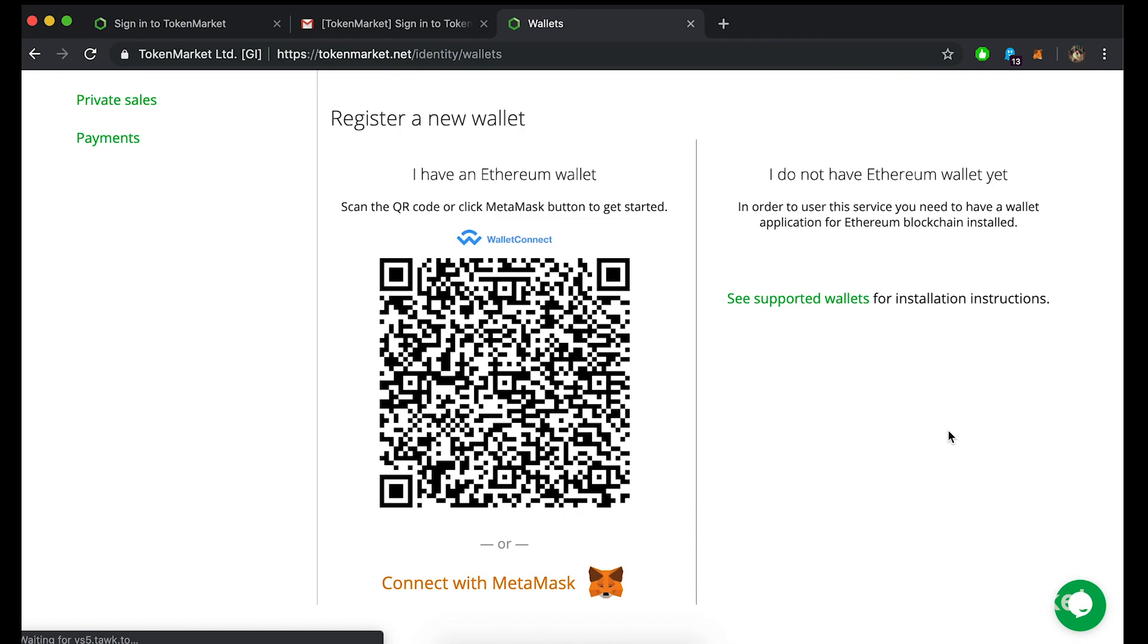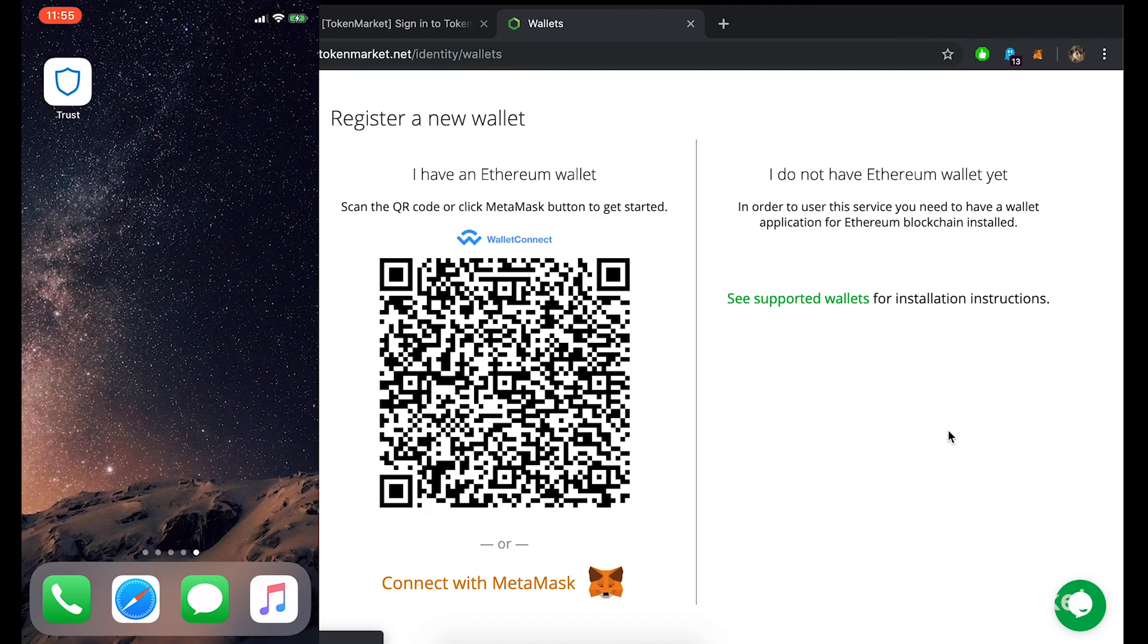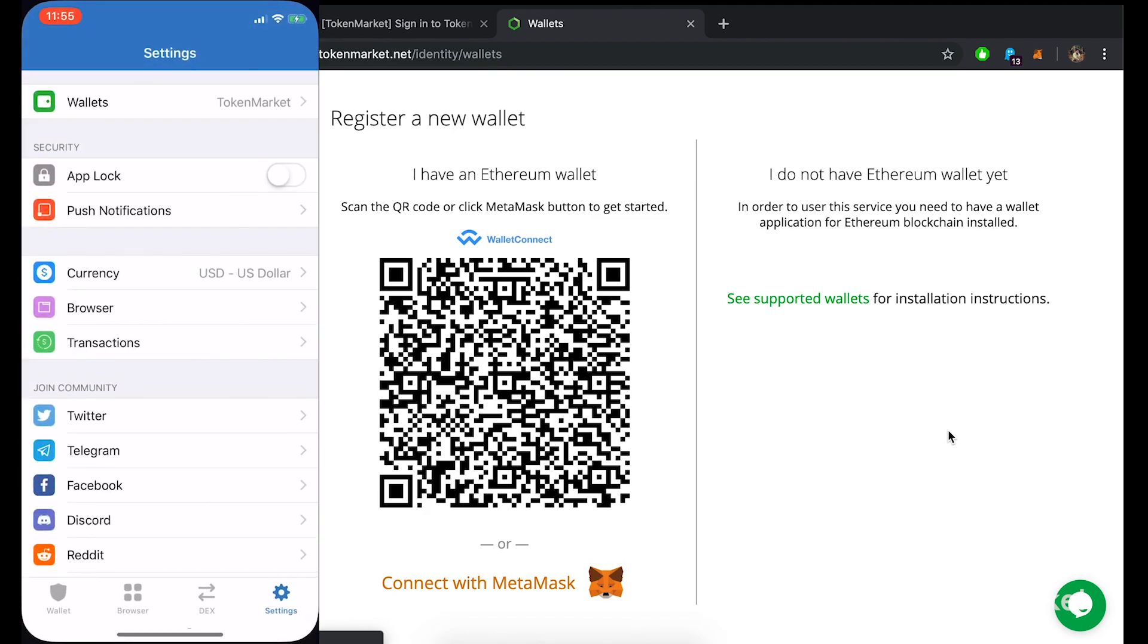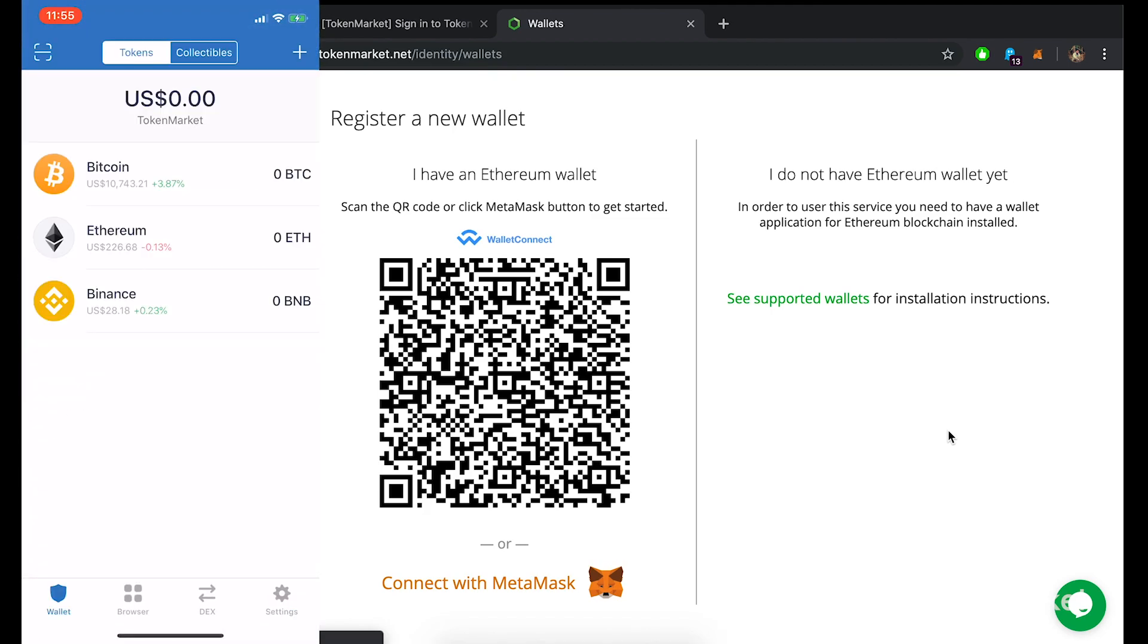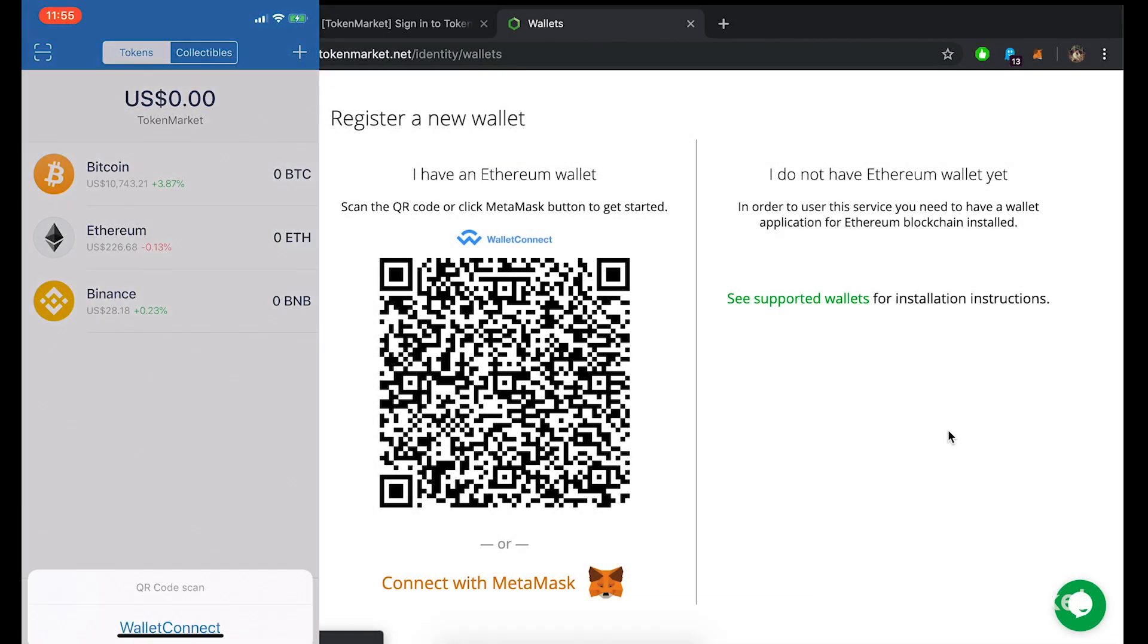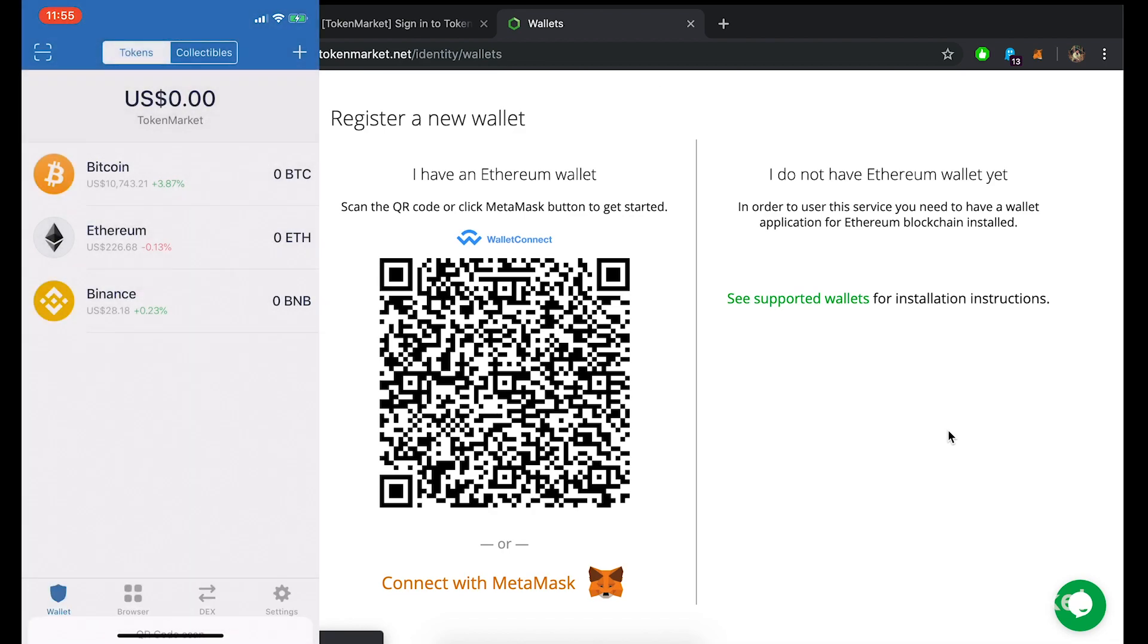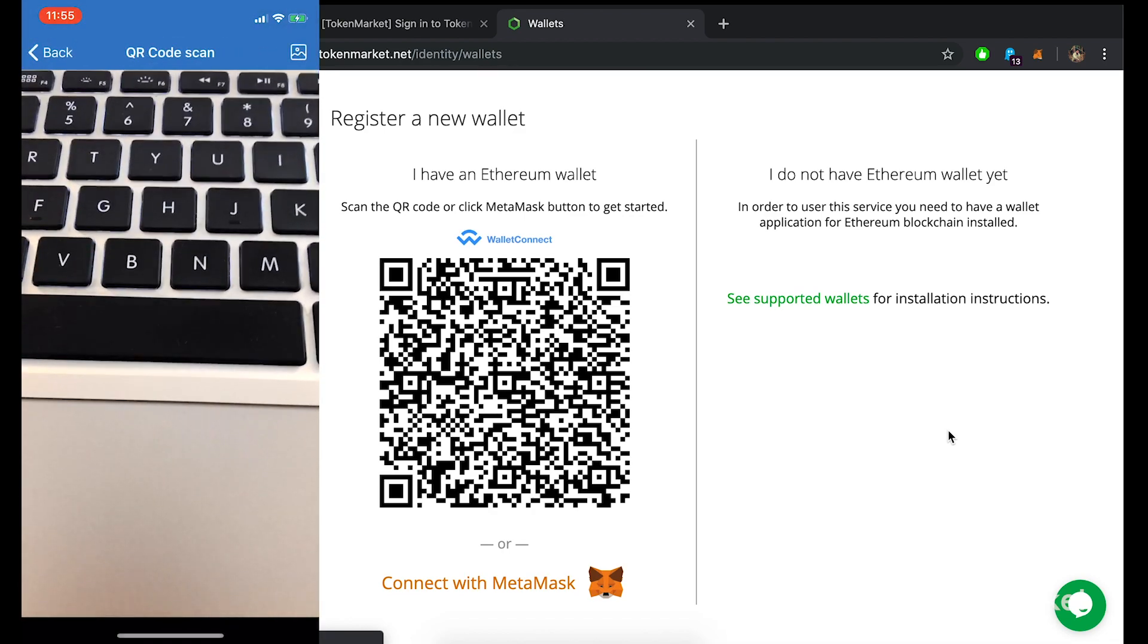You will then need to access your mobile device and open up your TrustWallet app. You should see your tokens held in the wallet on this page. You will need to tap the QR code reader icon on the top left of your mobile device. A notification will pop up titled QR code scan. You should now tap the Wallet Connect option. This will open your camera and allow you to read QR codes.